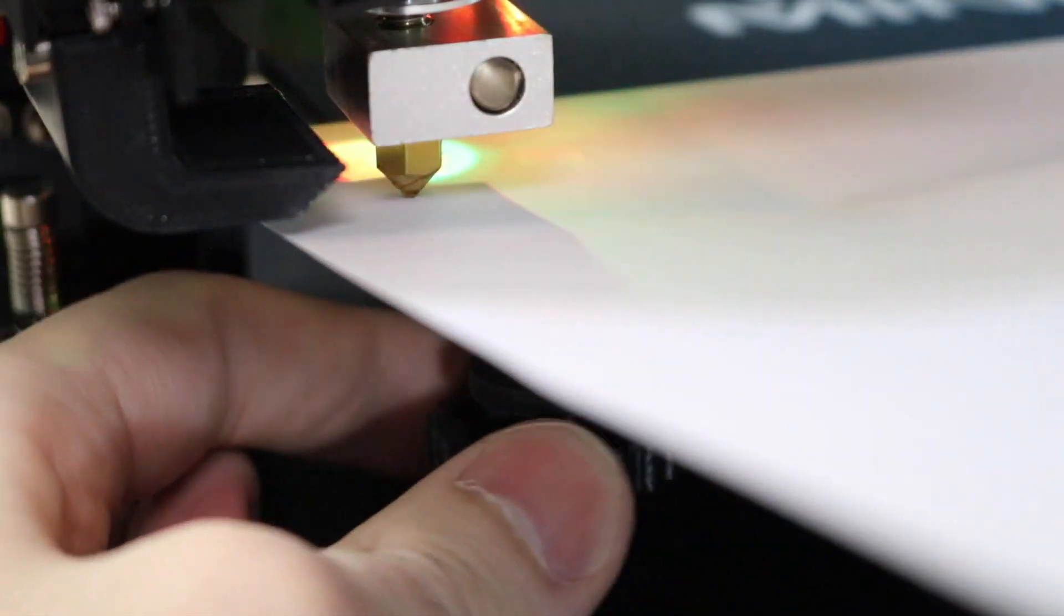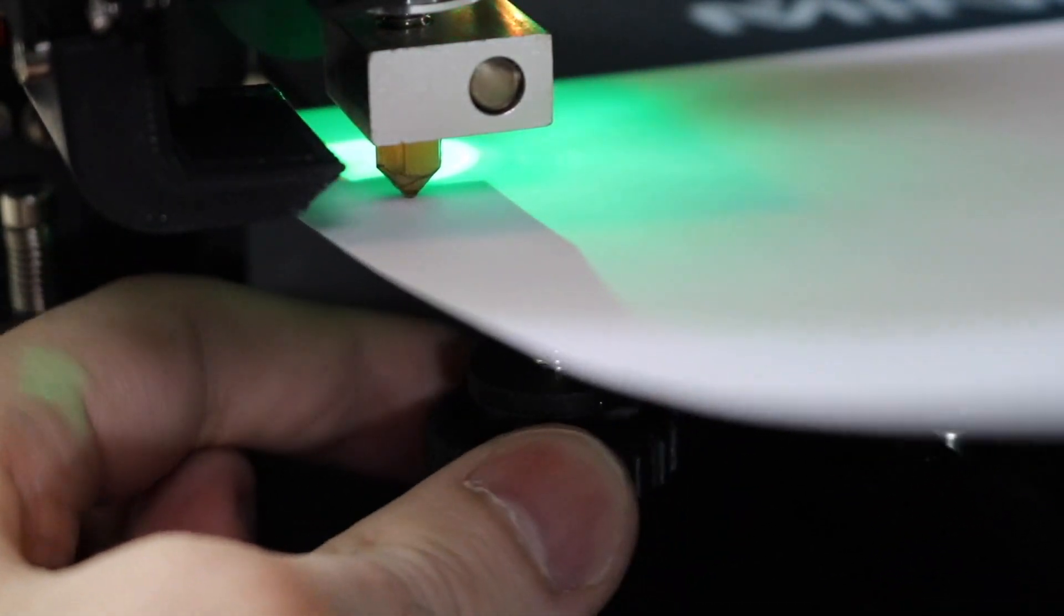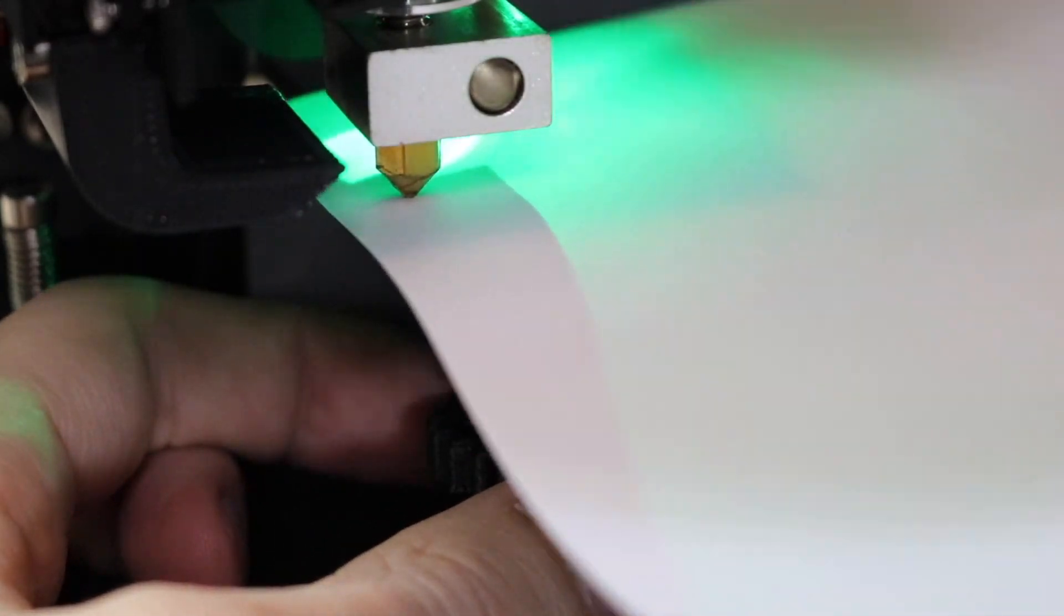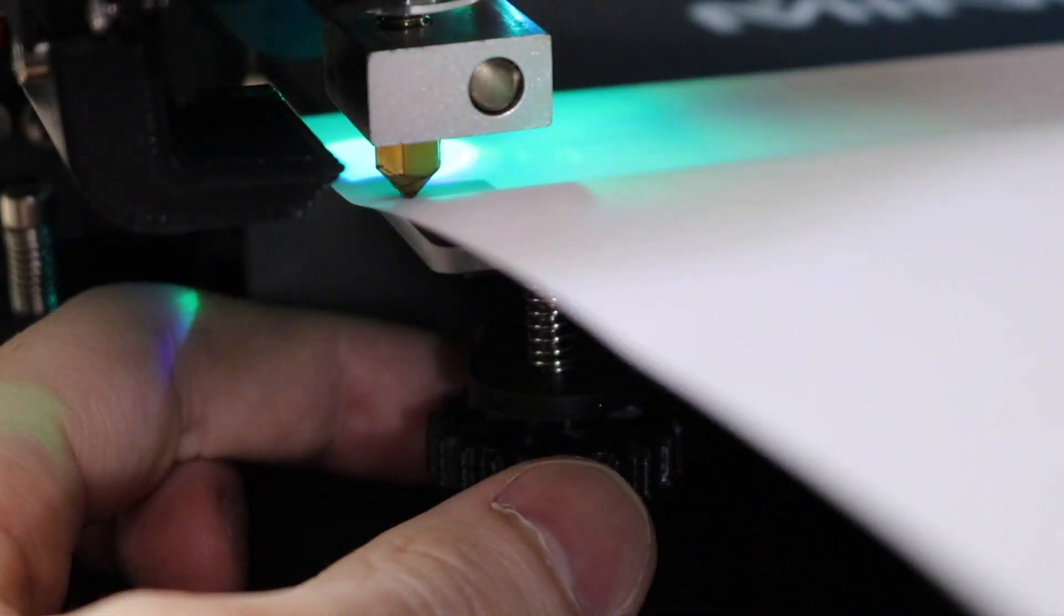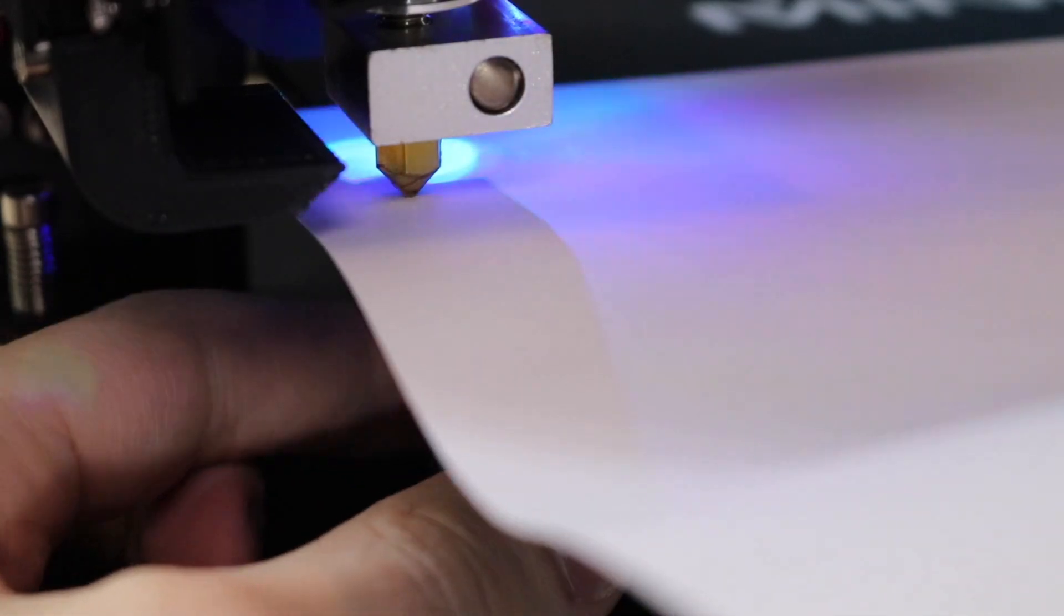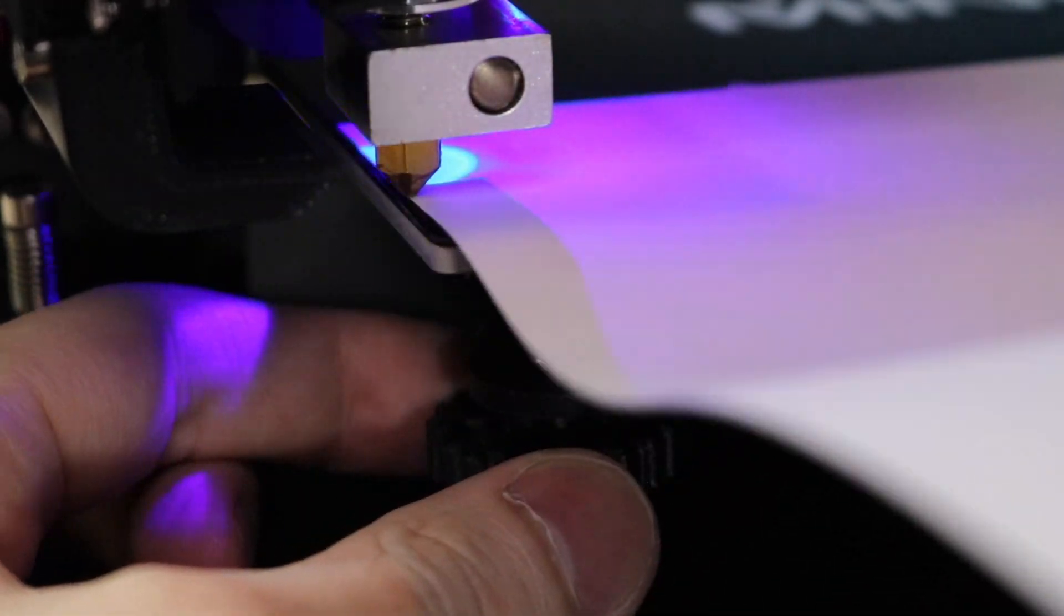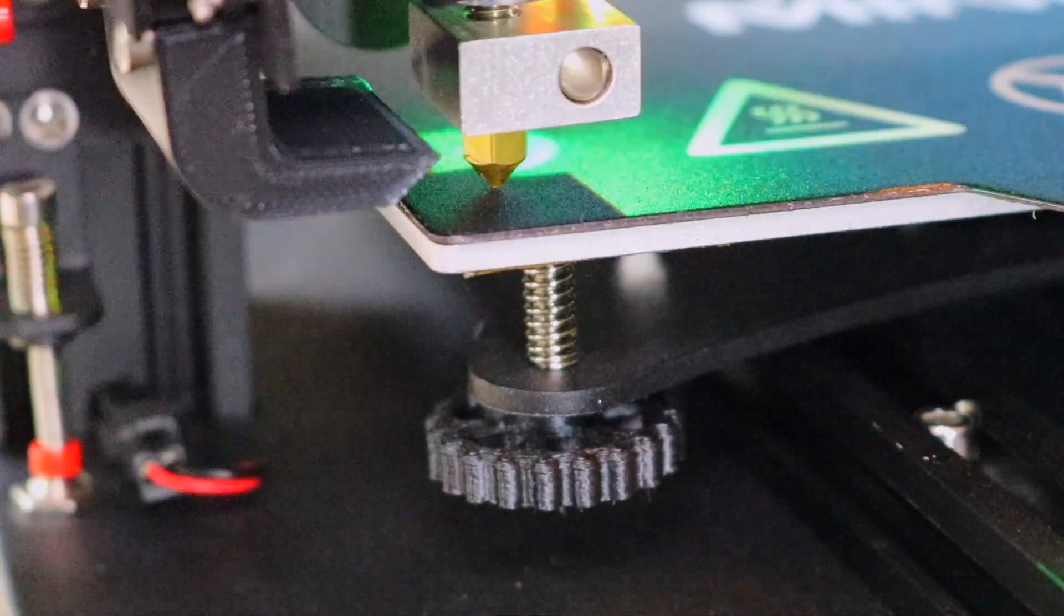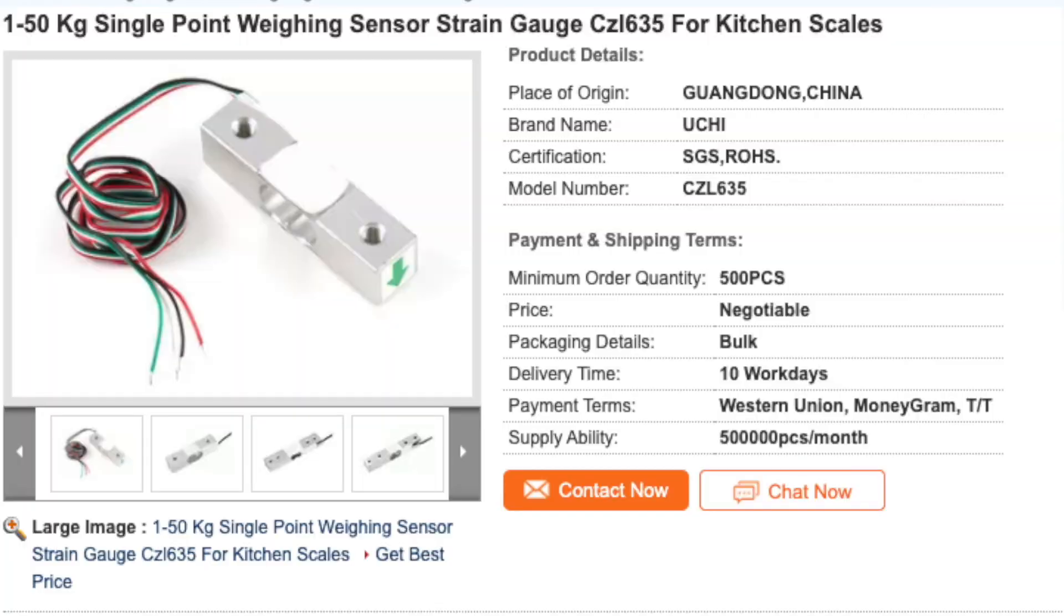The most common that I've seen is the four-corner style, where each corner of the build platform has a spring-loaded screw that's used to manually adjust the bed up and down using a piece of paper as a feeler gauge to set the offset.